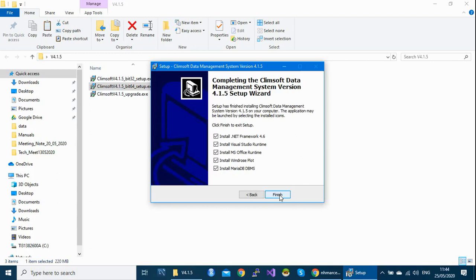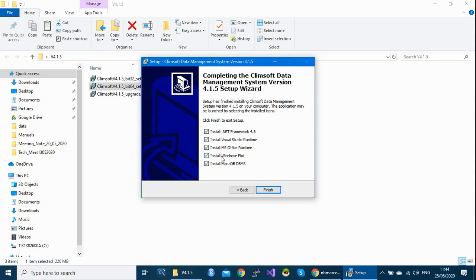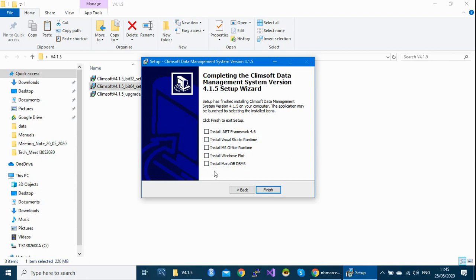Now here, as I told you before, these are applications with the system prompting you to install. But since you already have all these applications during the first installation, you don't need them again. You have your database already existing and all these applications. So you don't need to install them again. We just uncheck them and then click on finish.